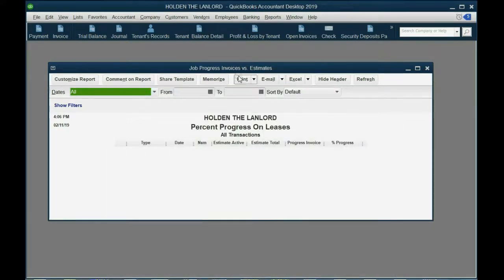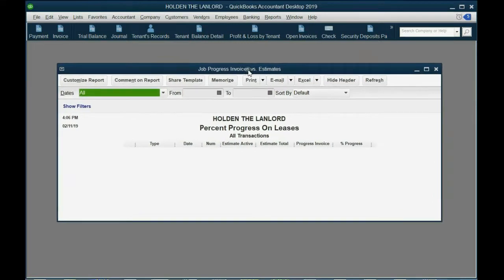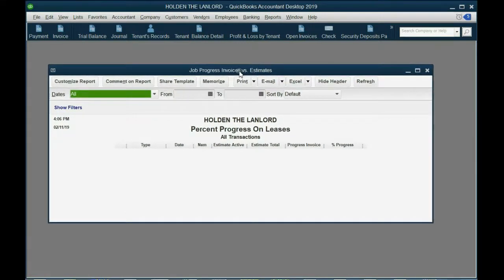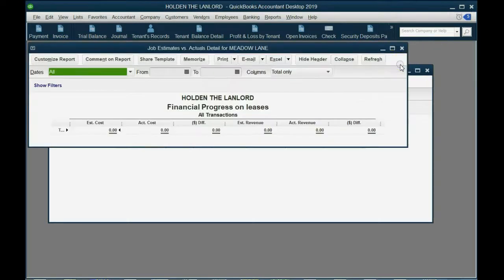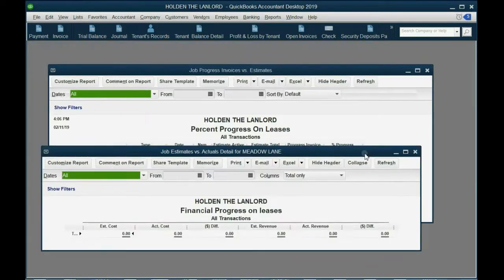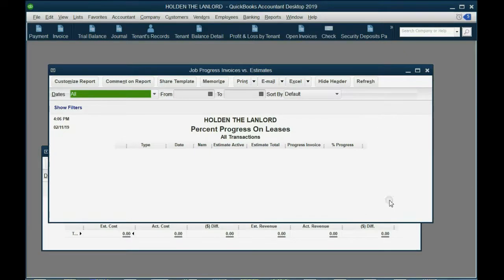We have one report that will show the percent complete and the percent remaining and another report that will show the money amount that's complete and the money amount that's remaining. And these are the reports you would check during the life of the lease.